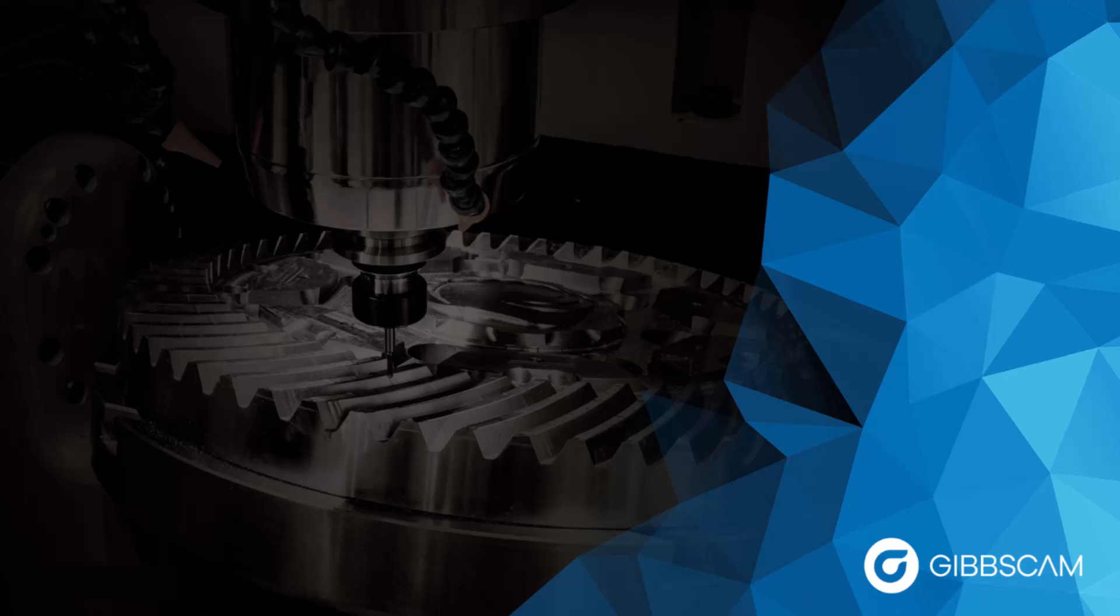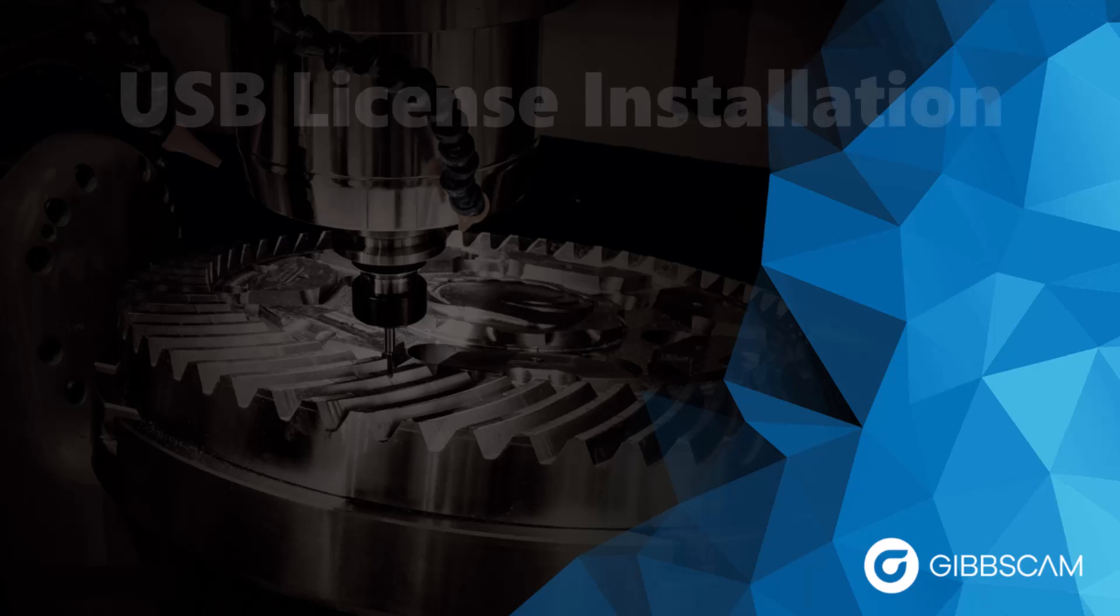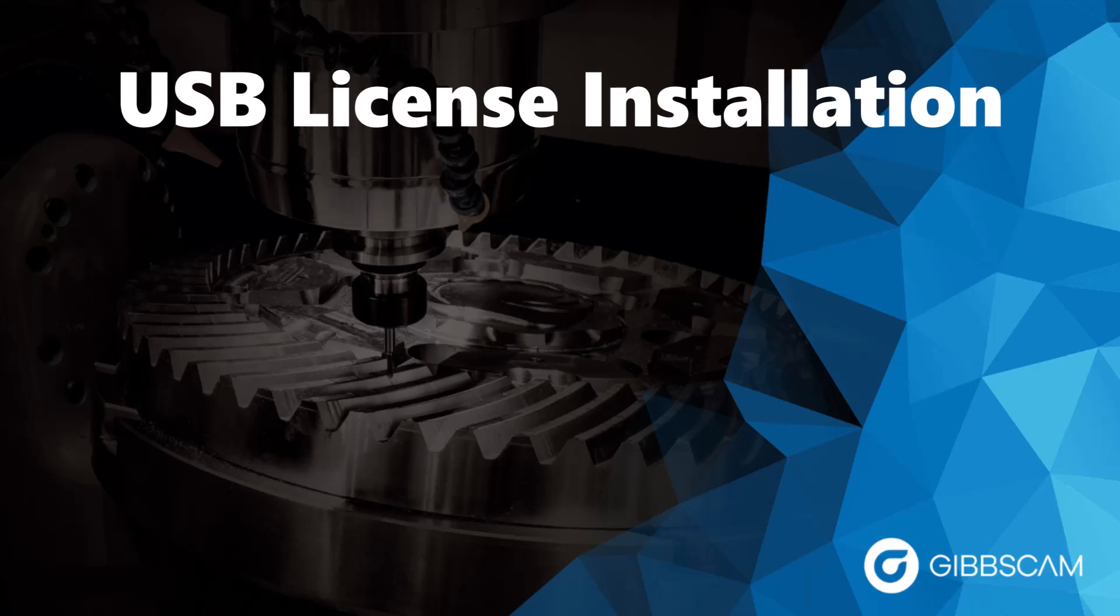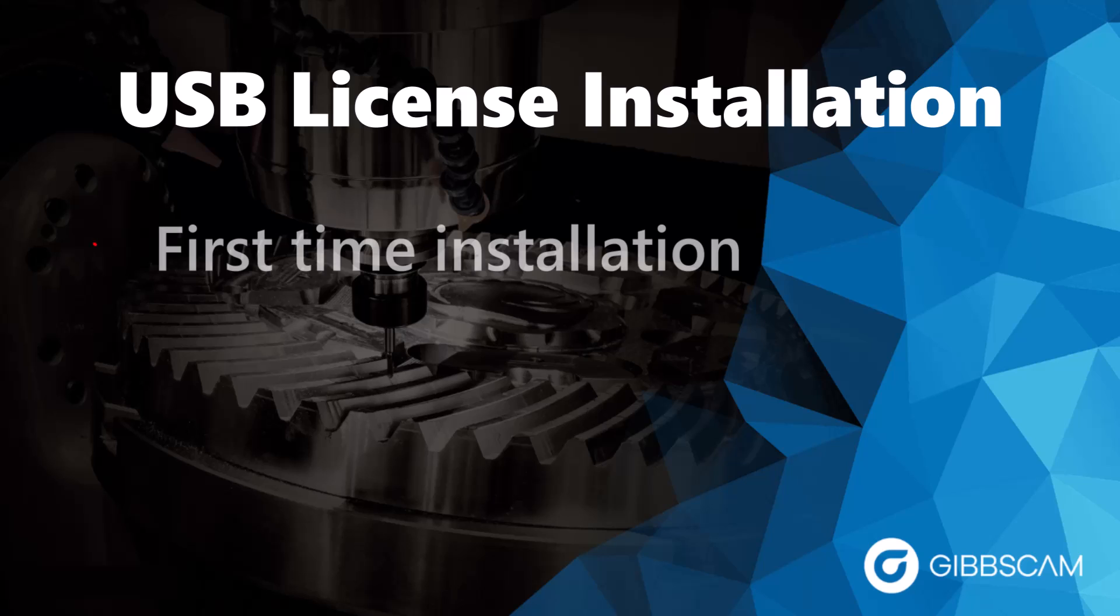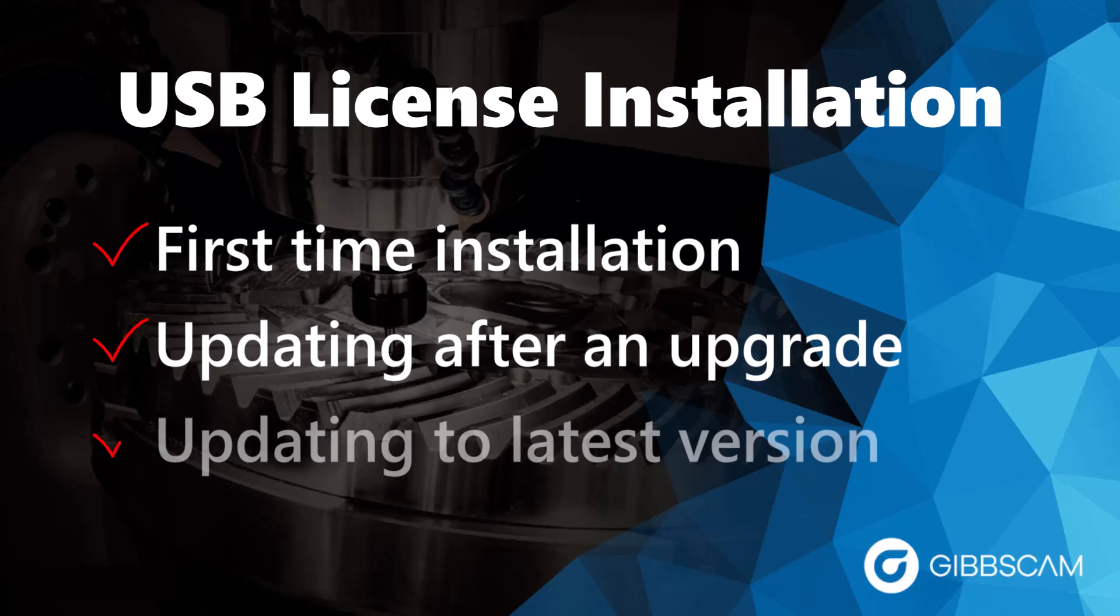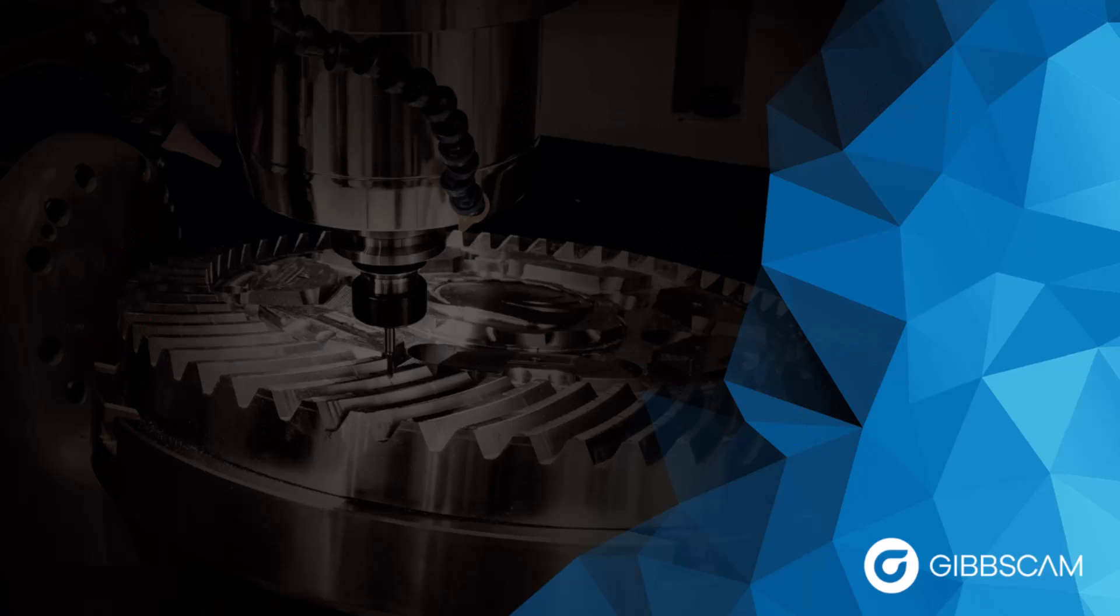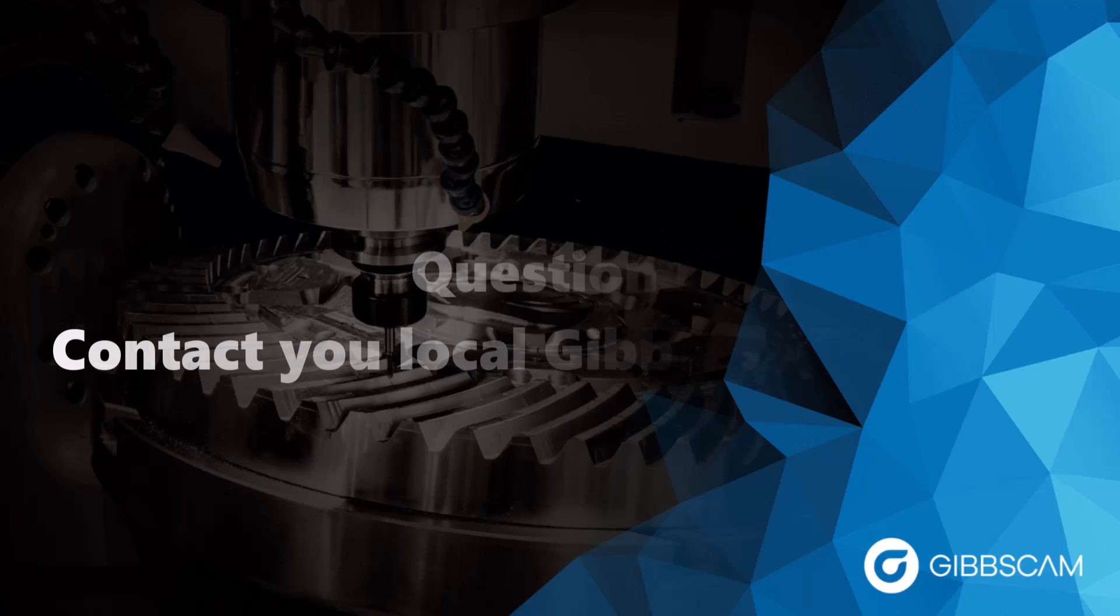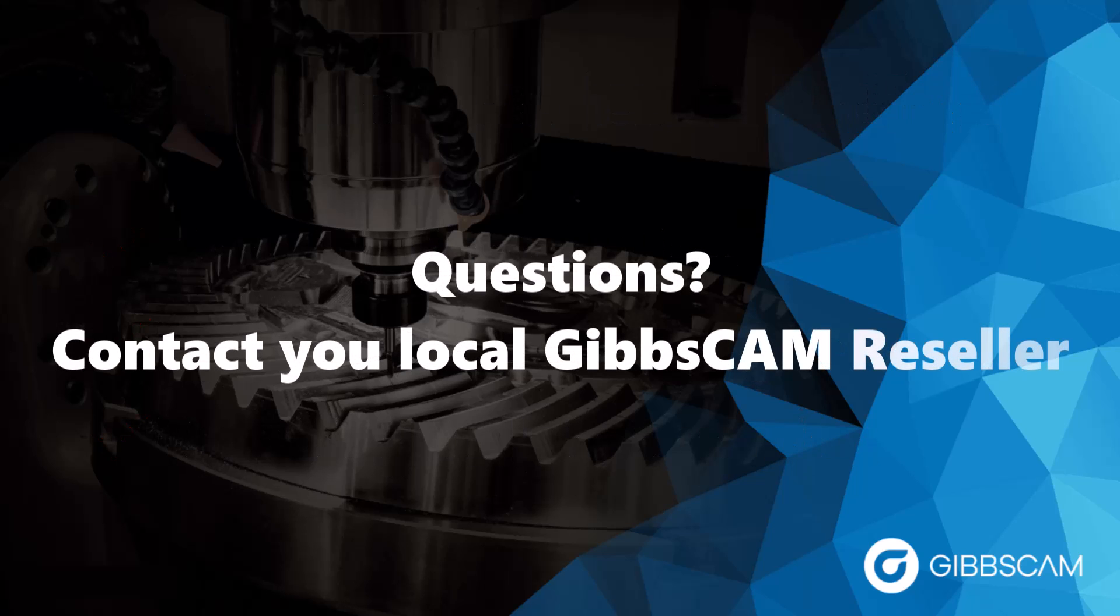And that's it for today's GibbsCam tech tip. Everything covered in this video pertains to a USB key license type only. And the things we went over were a first time installation of GibbsCam, updating after a license upgrade, and also how to update to the newest version. But if you have any other questions, then please reach out to your local GibbsCam reseller.